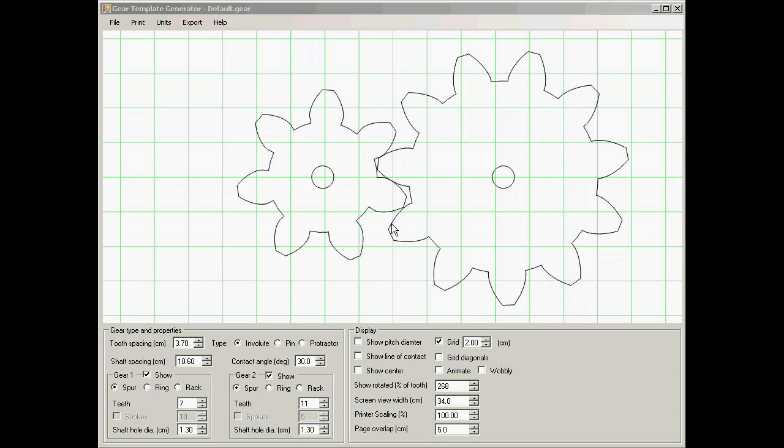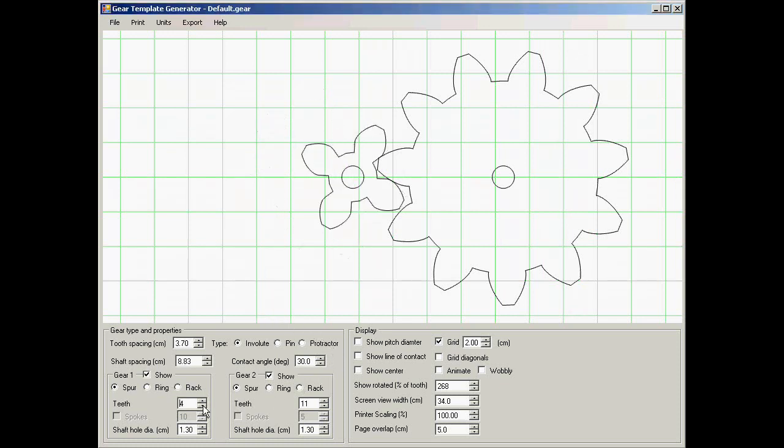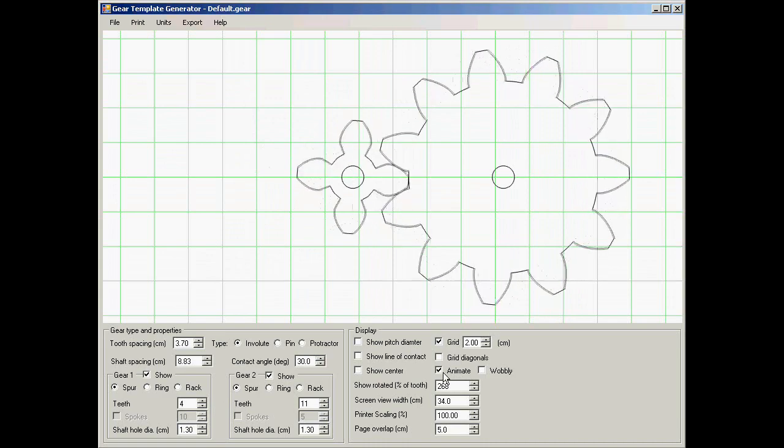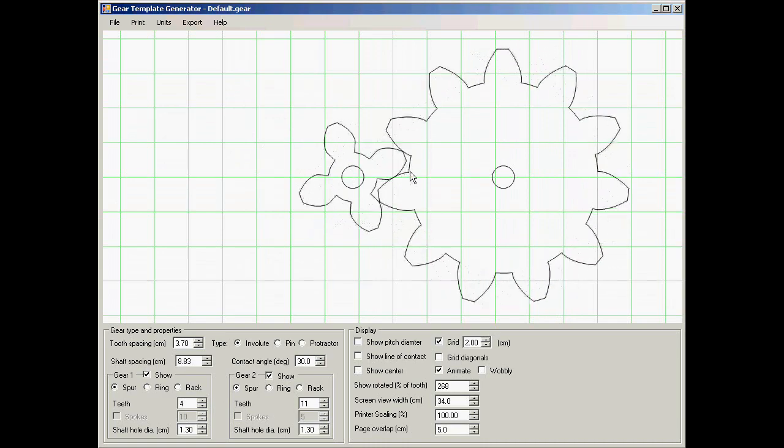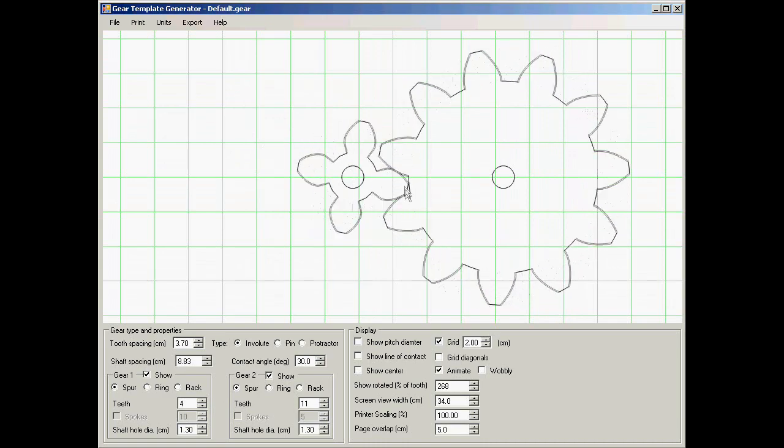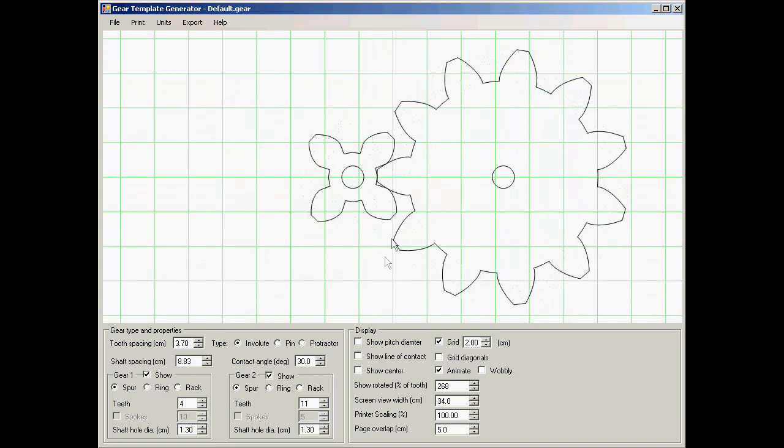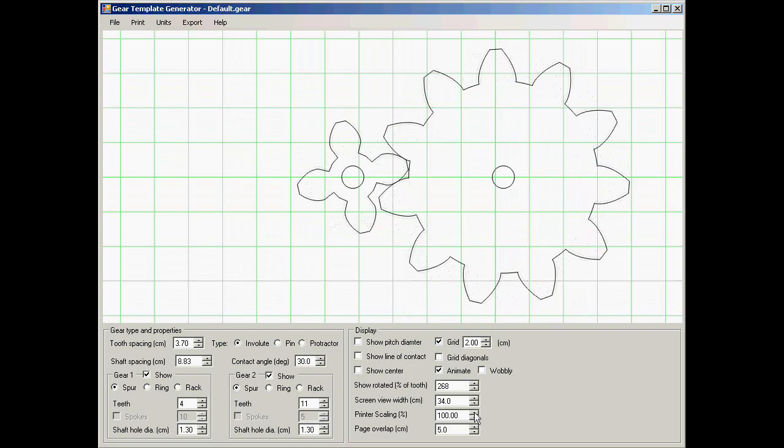The gear template generator allows you to check whether certain types of gears would work very well or not in real life. For example, let's make the gear on the left a fair bit smaller and animate that. It's a little bit iffy. It looks like there might be a bit of a problem.